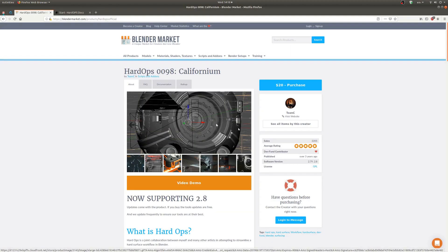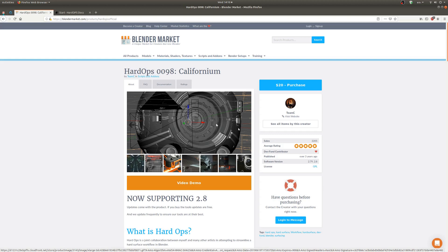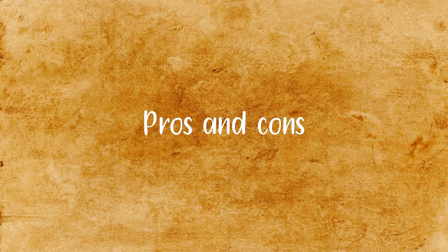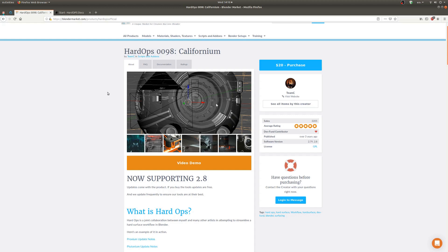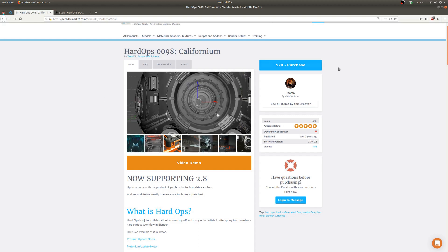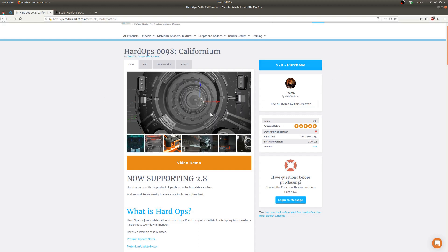So if I had to describe it, I would describe HardOps as hard surface modeling operations collected and simplified into easy access menus that are designed to save time. So I'm going to go through some pros and cons of HardOps real quick here.